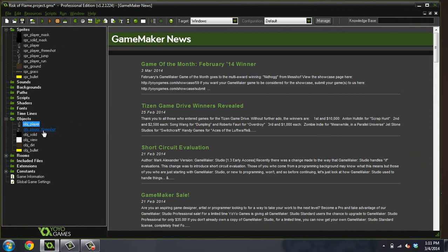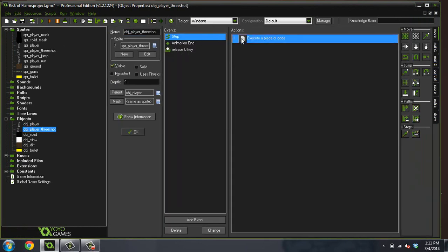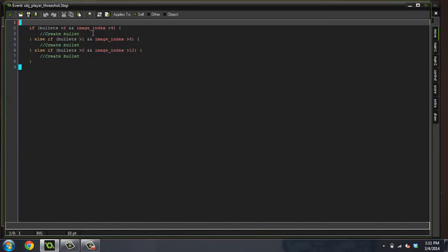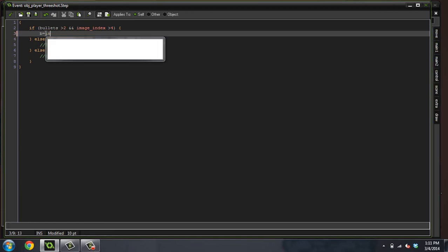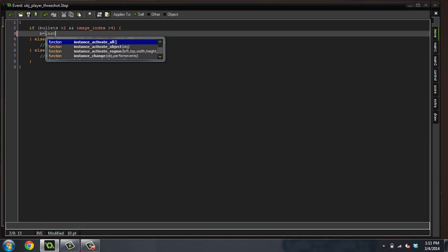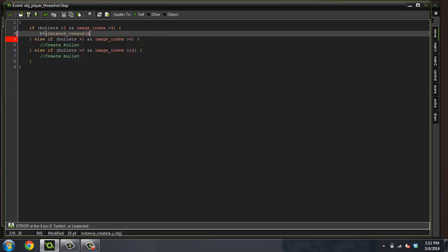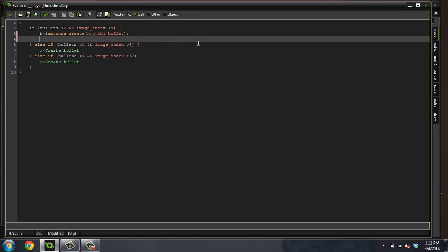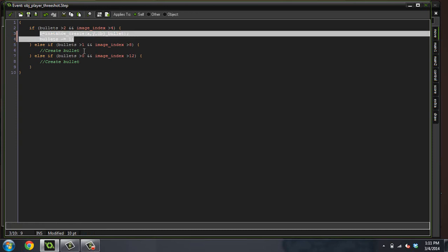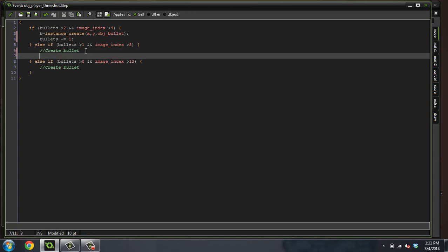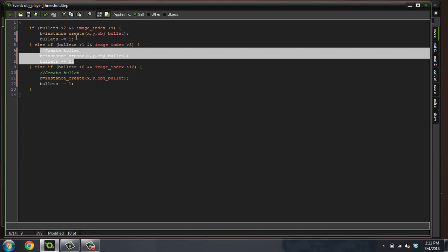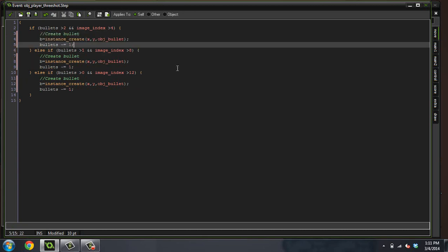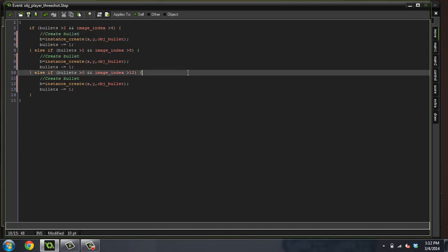Come back into the three shot again. And in here, we're going to do b equals instance create x, y, object_bullet. And bullets minus equals one. So we're going to copy this code down into each one of these as well. So every single one of them should be the exact same right now.